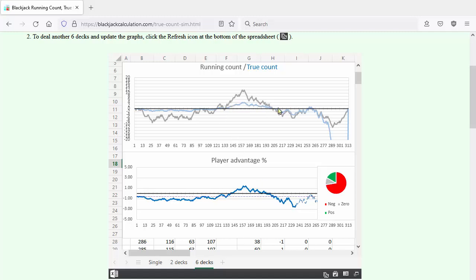You play with an advantage when the graph rises above the solid black zero percent line. Casinos typically shuffle when one and a half decks remain in the shoe. For that reason, I show the player advantage as a dashed line after the shuffle point.